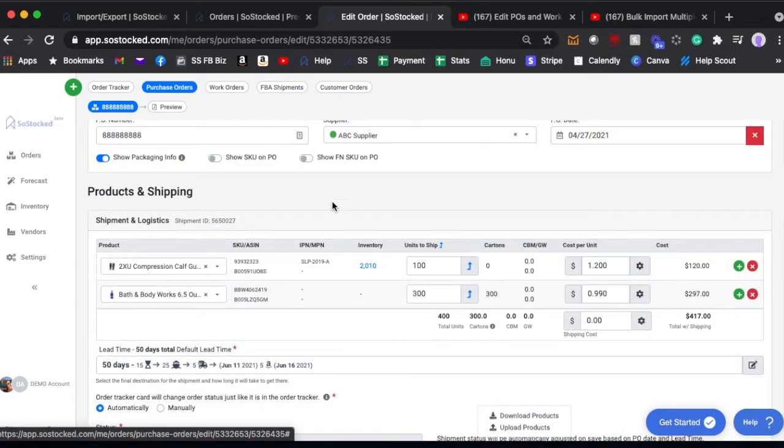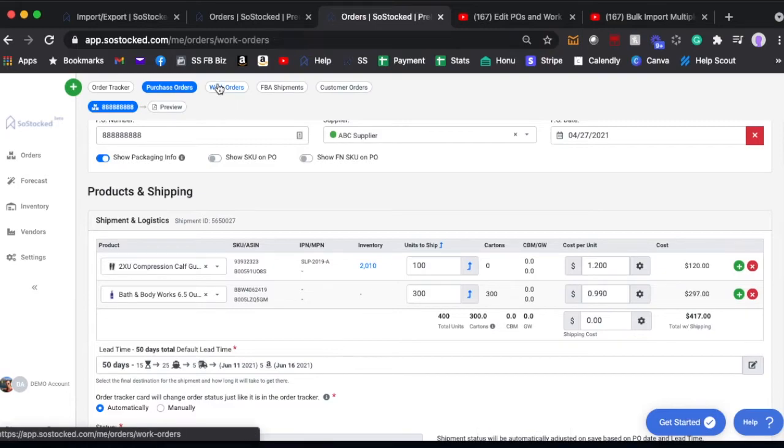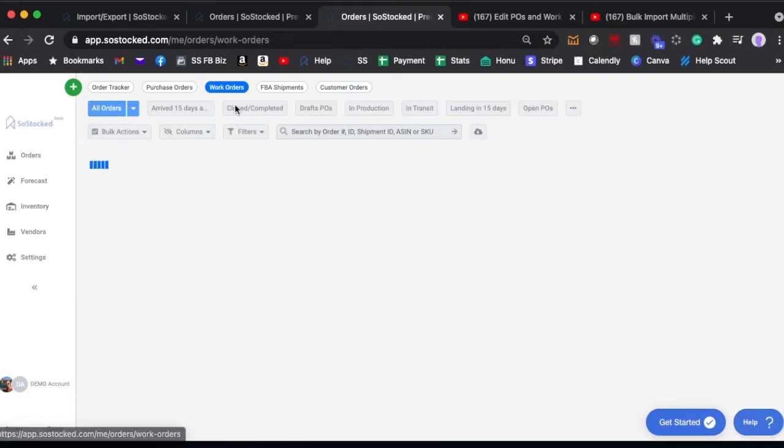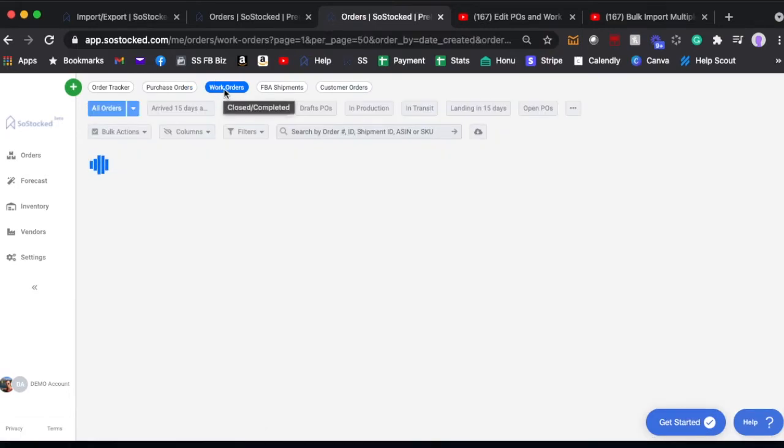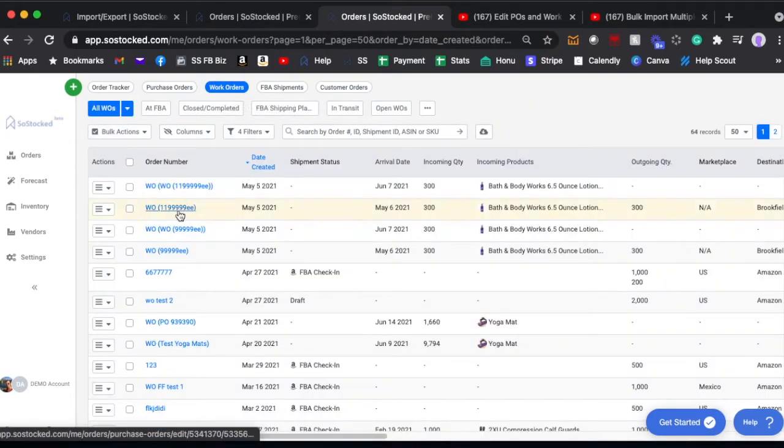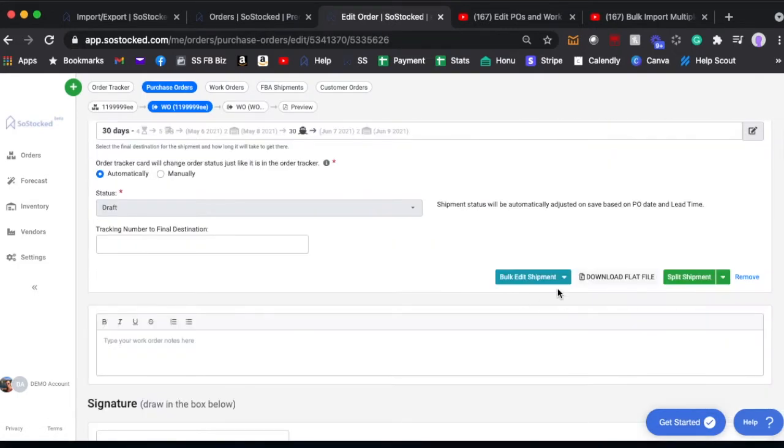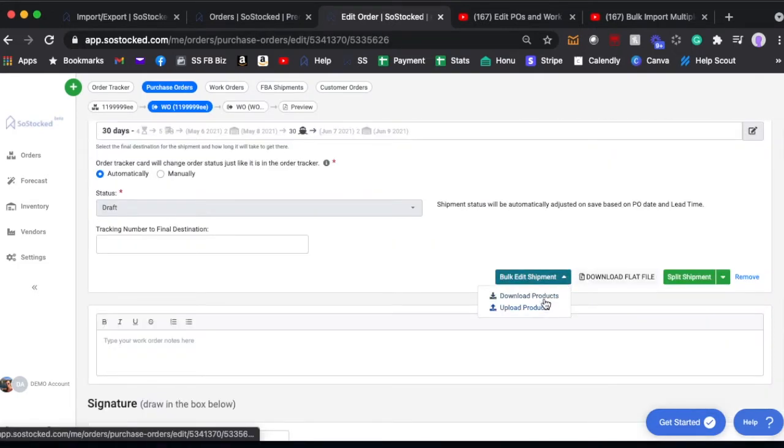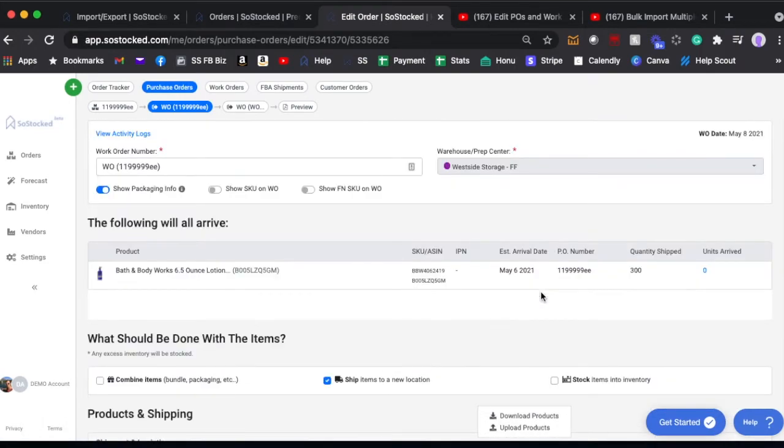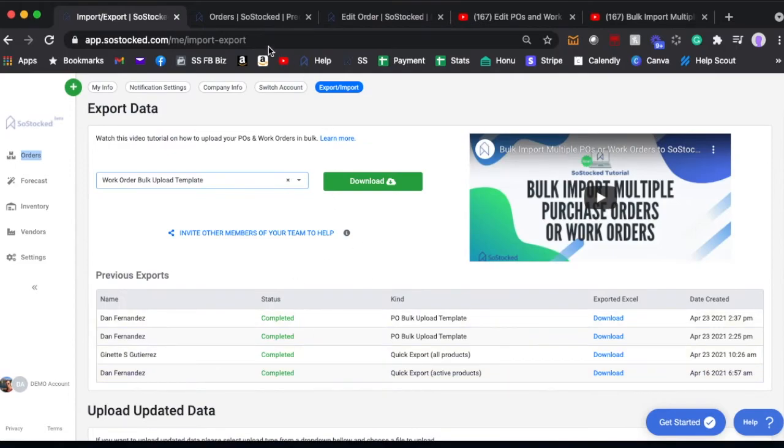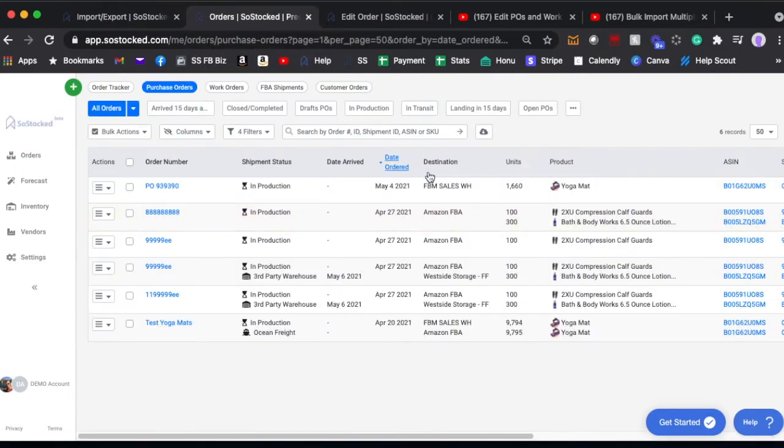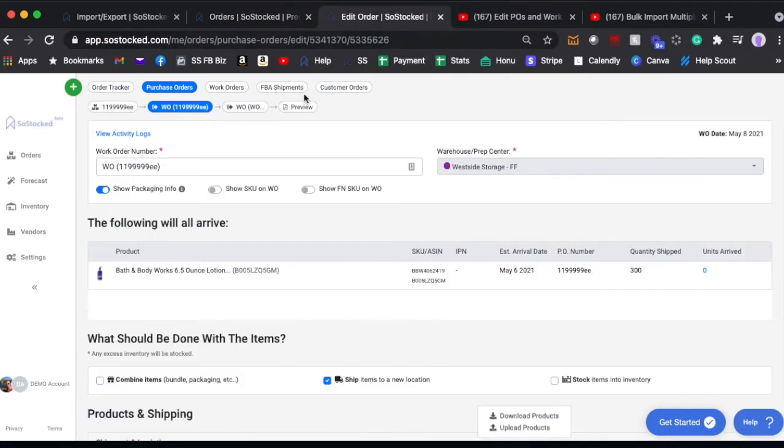The same thing applies to a work order. If we go into a work order and we click on a work order, it's got the same download and upload features there. So those are the three ways that you can do it, again for creating new shipments there or here, or editing existing shipments in a work order or in a PO. So make sure to watch the videos below and you will have your bulk POs and work orders.